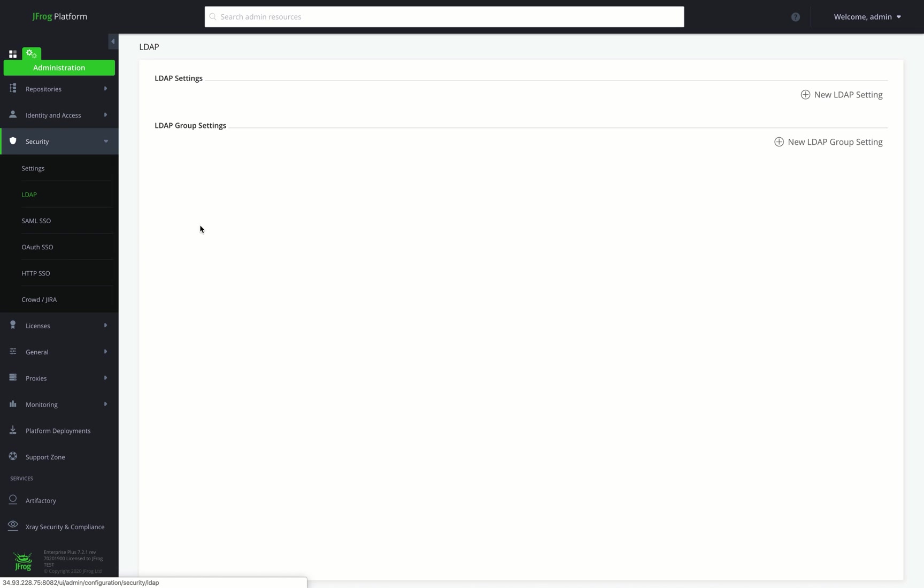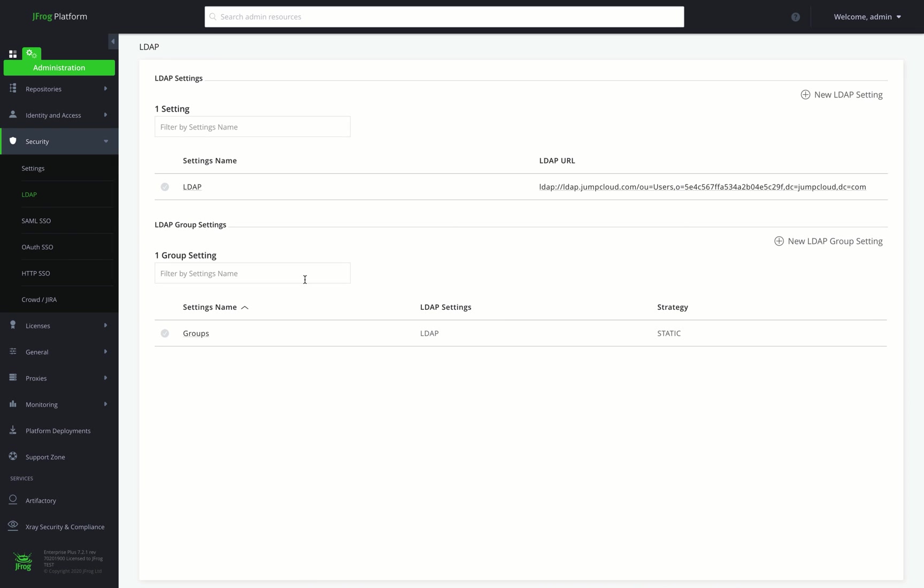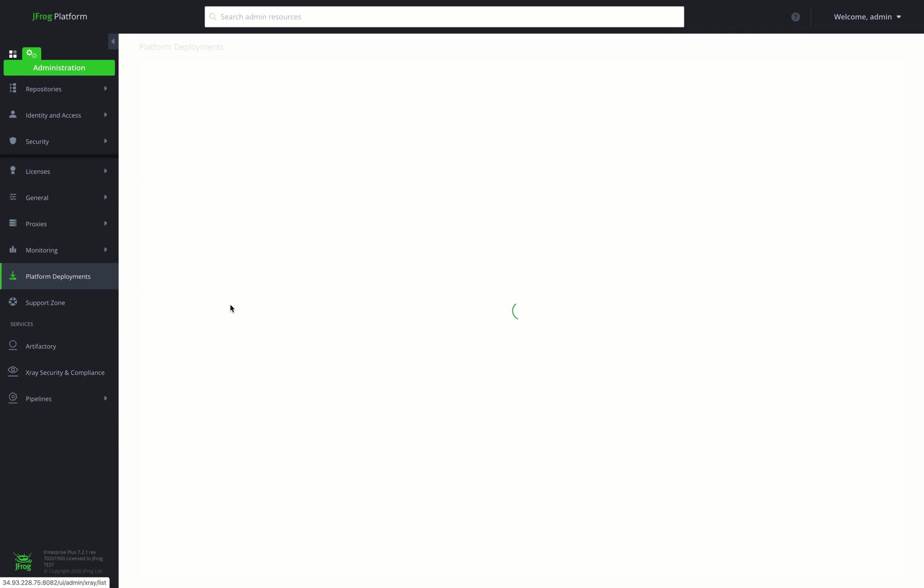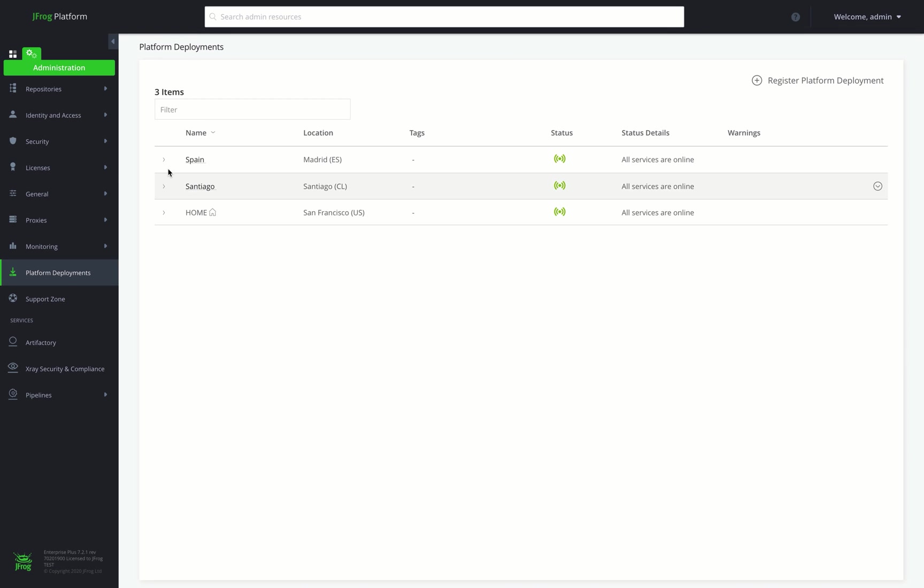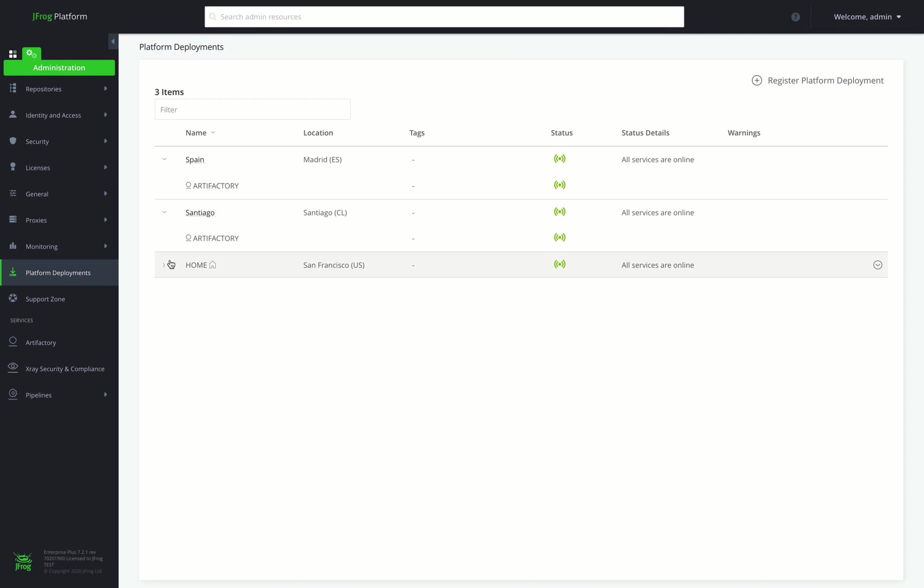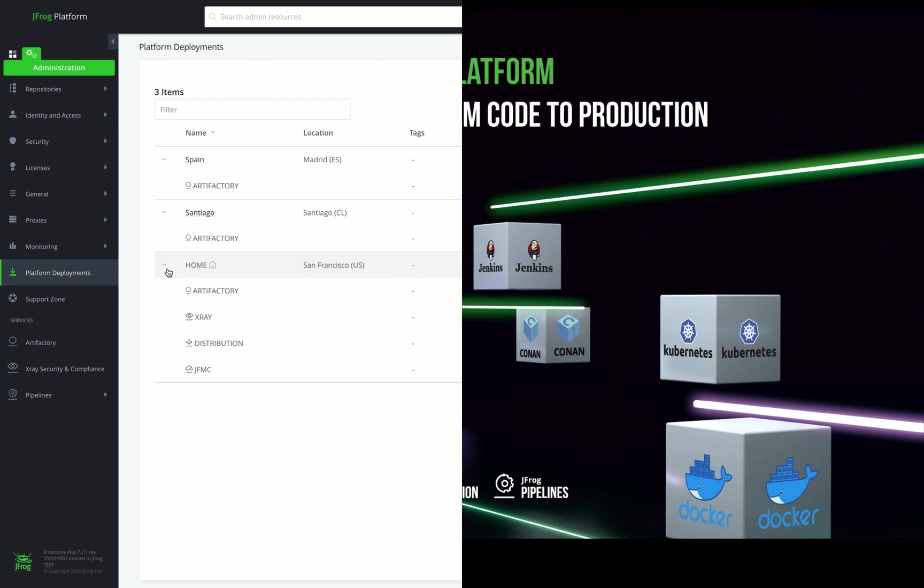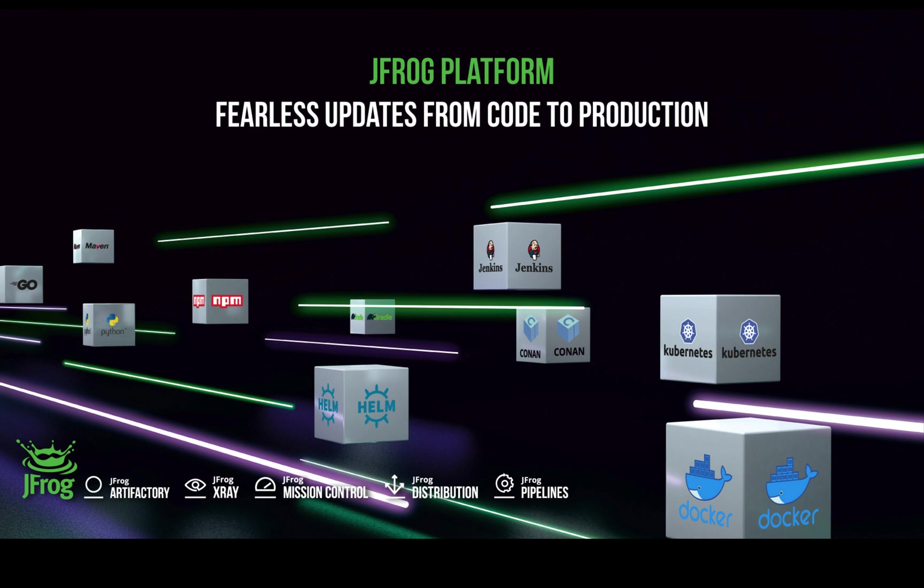Additional functionalities include adding a single LDAP configuration for the entire platform, as well as monitoring the status of our services that are part of our platform deployment. For more information, visit our documentation to learn more about the many platform functionalities and our JFrog website at jfrog.com.